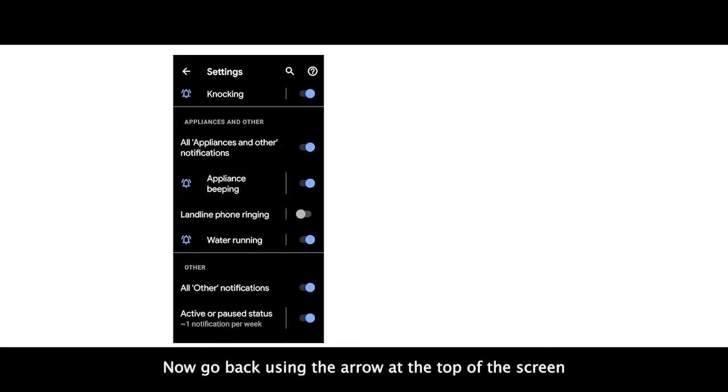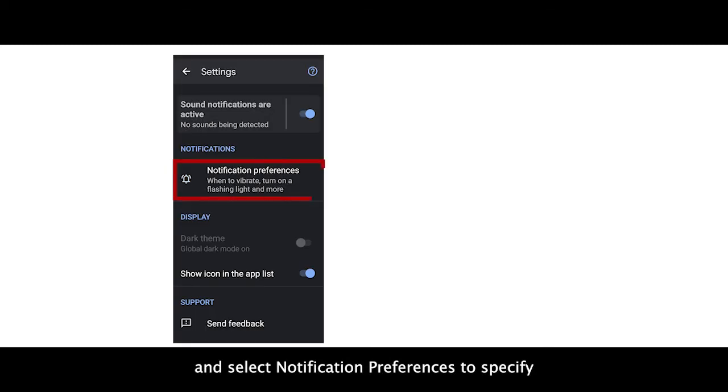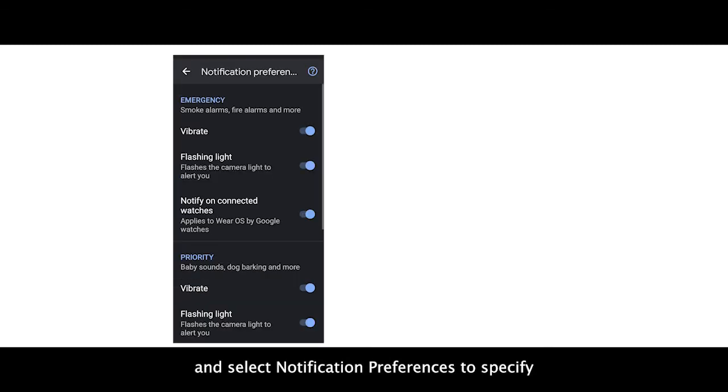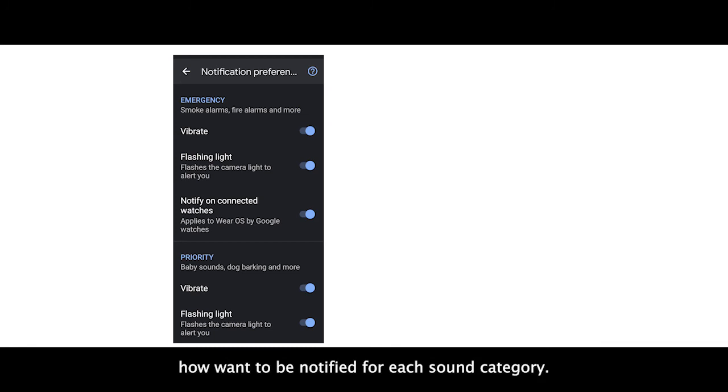Now go back using the arrow at the top of the screen and select Notification Preferences to specify how you want to be notified for each sound category.